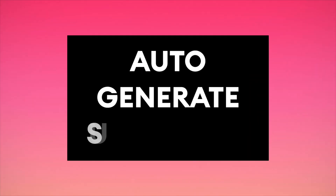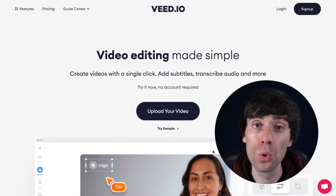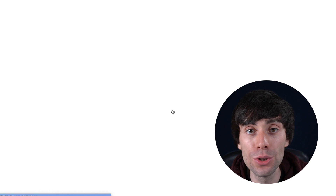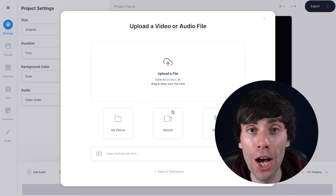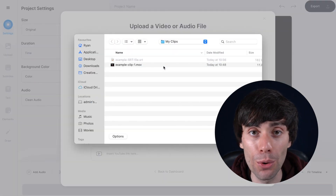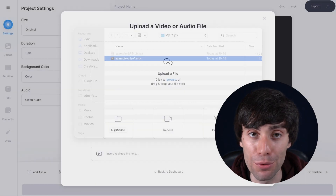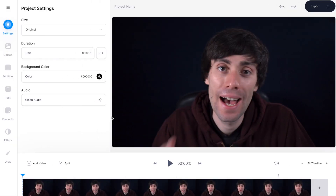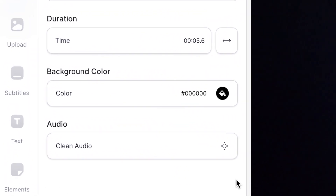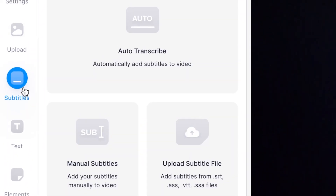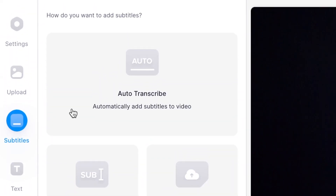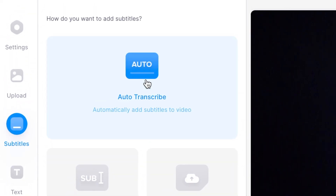Now if you don't already have a subtitles file you can use Veed to automatically generate one for you. All you need to do is use the same steps to upload your audio or video file like before. Once you're inside the editor go back to the subtitles menu and this time select auto transcribe.